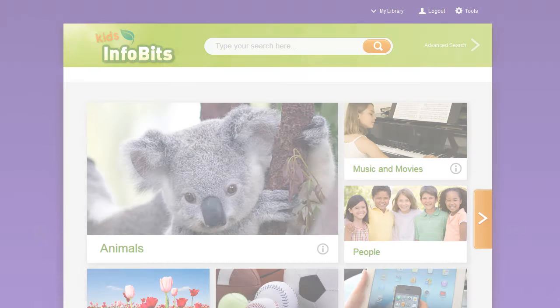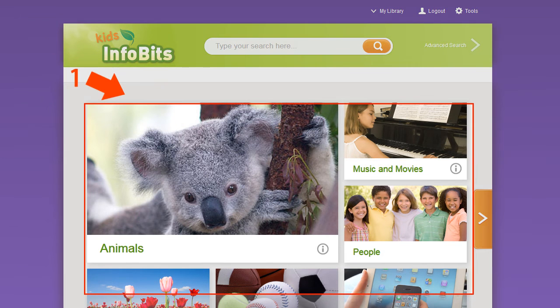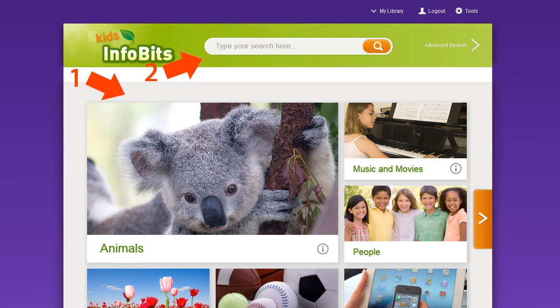There are three ways to find what you're looking for in Kids Infobits. Number one, you can browse for topics. Number two, you can use the search box to perform basic searches. Or number three, you can use advanced search to perform more complex searches.